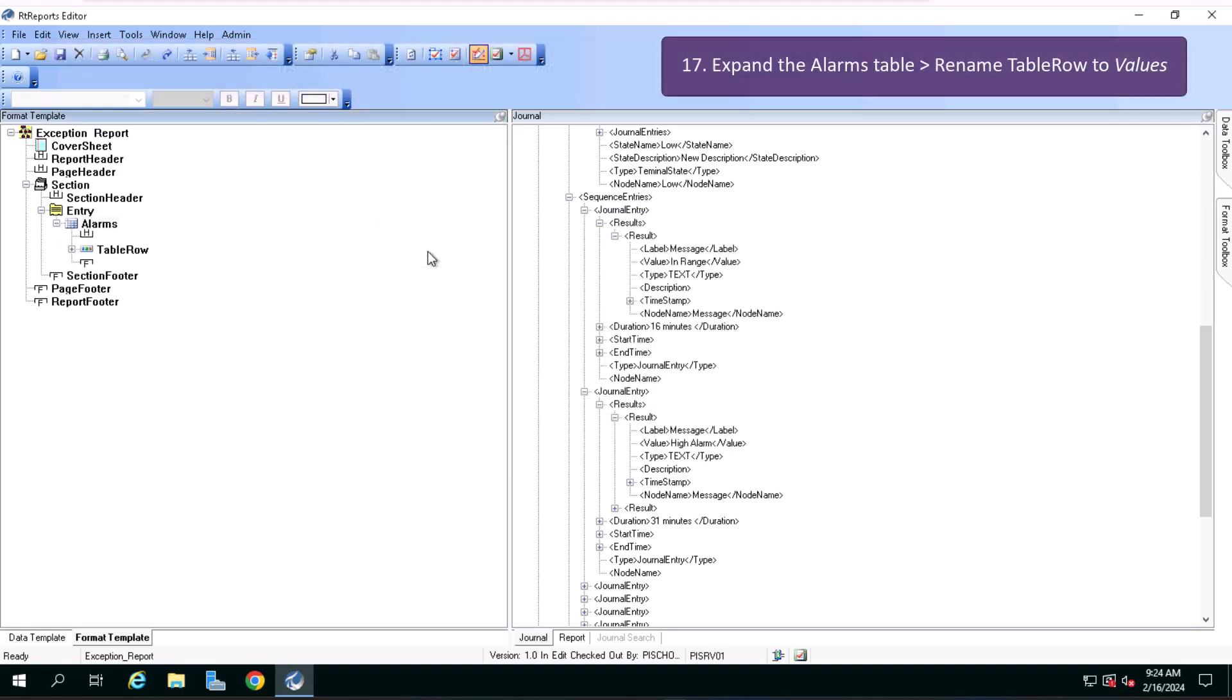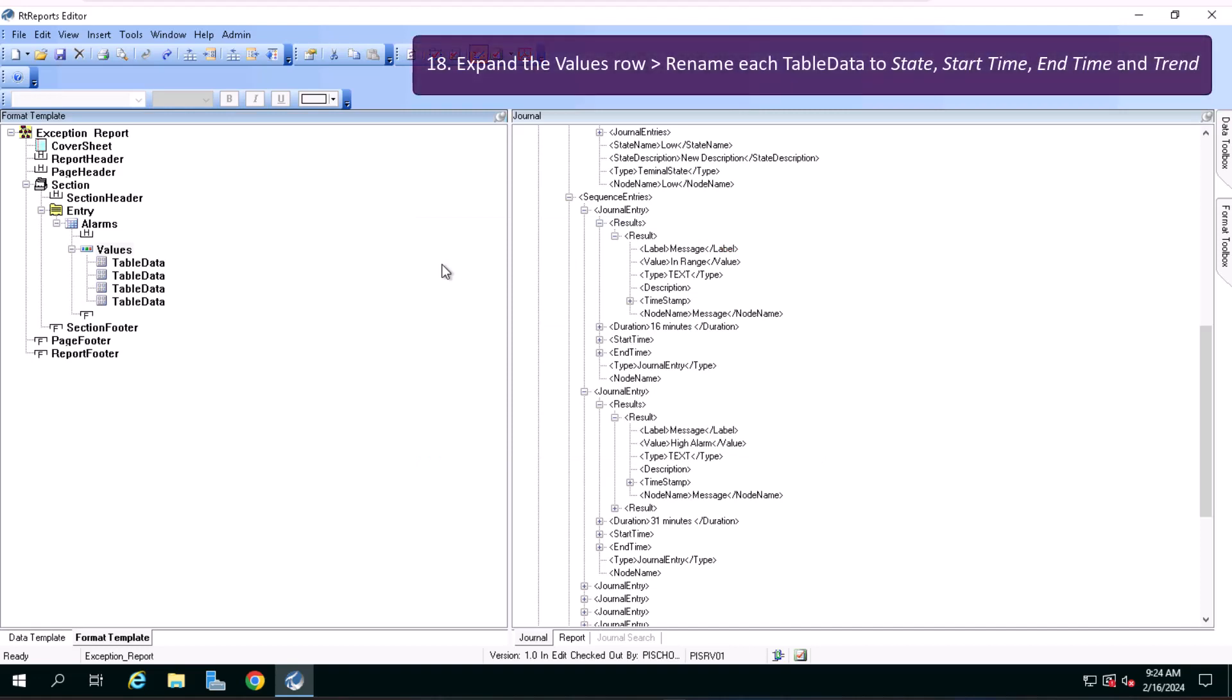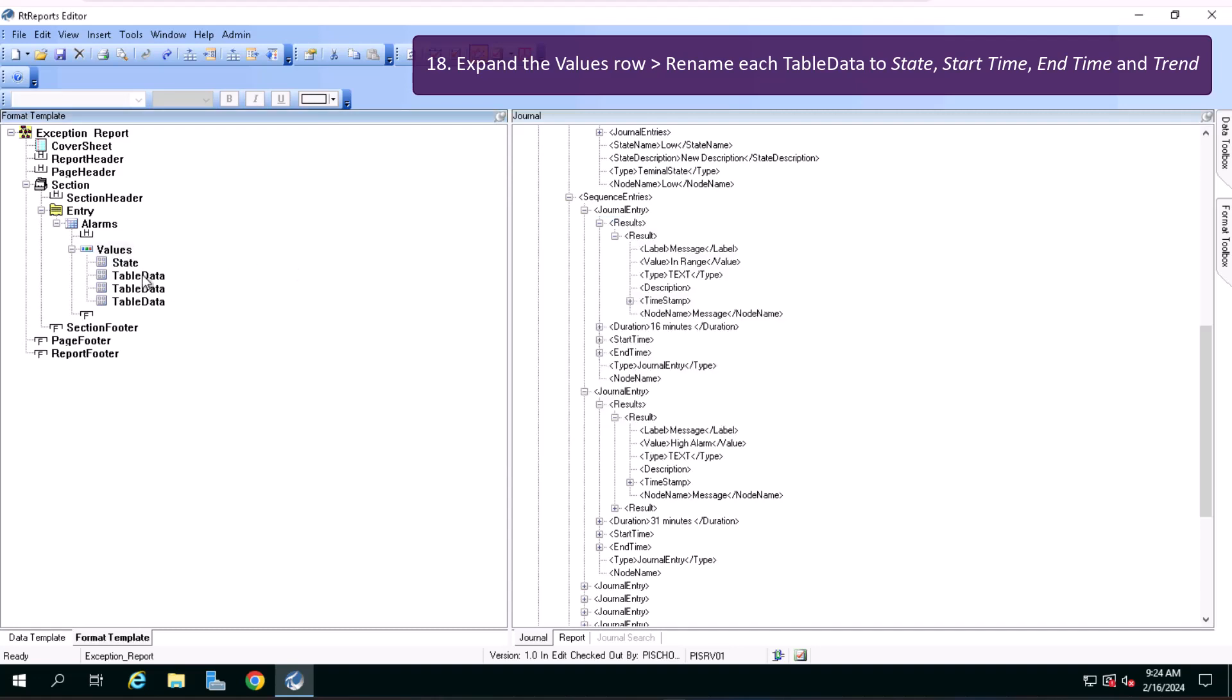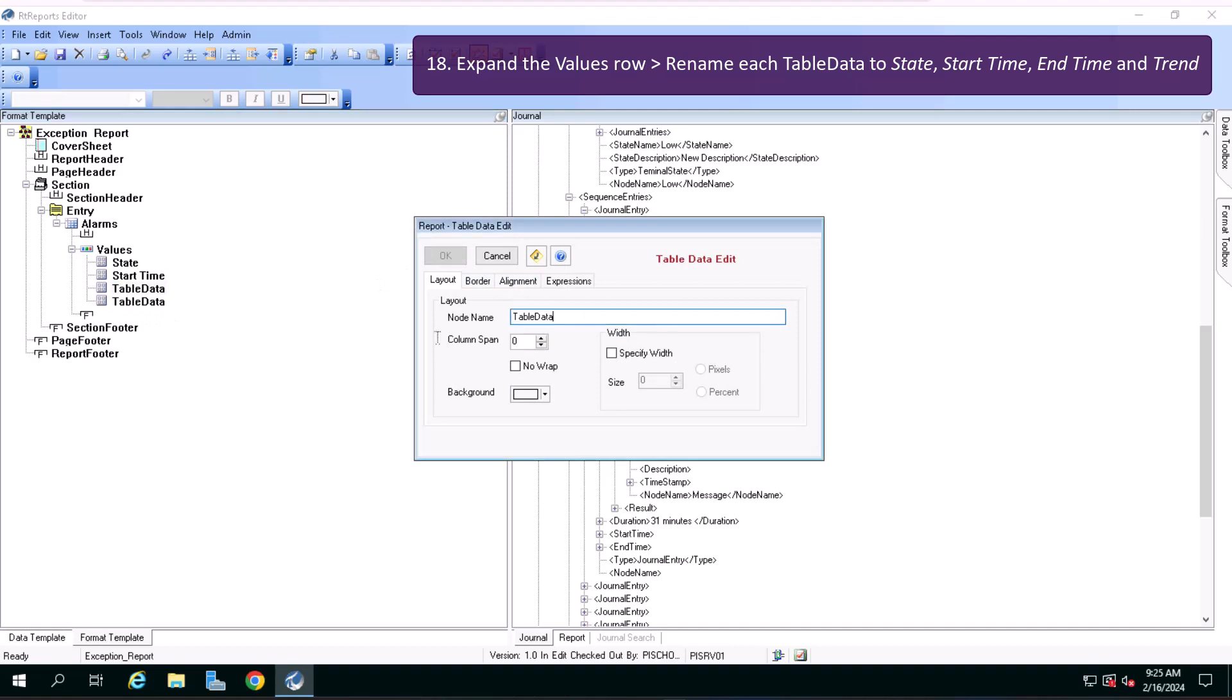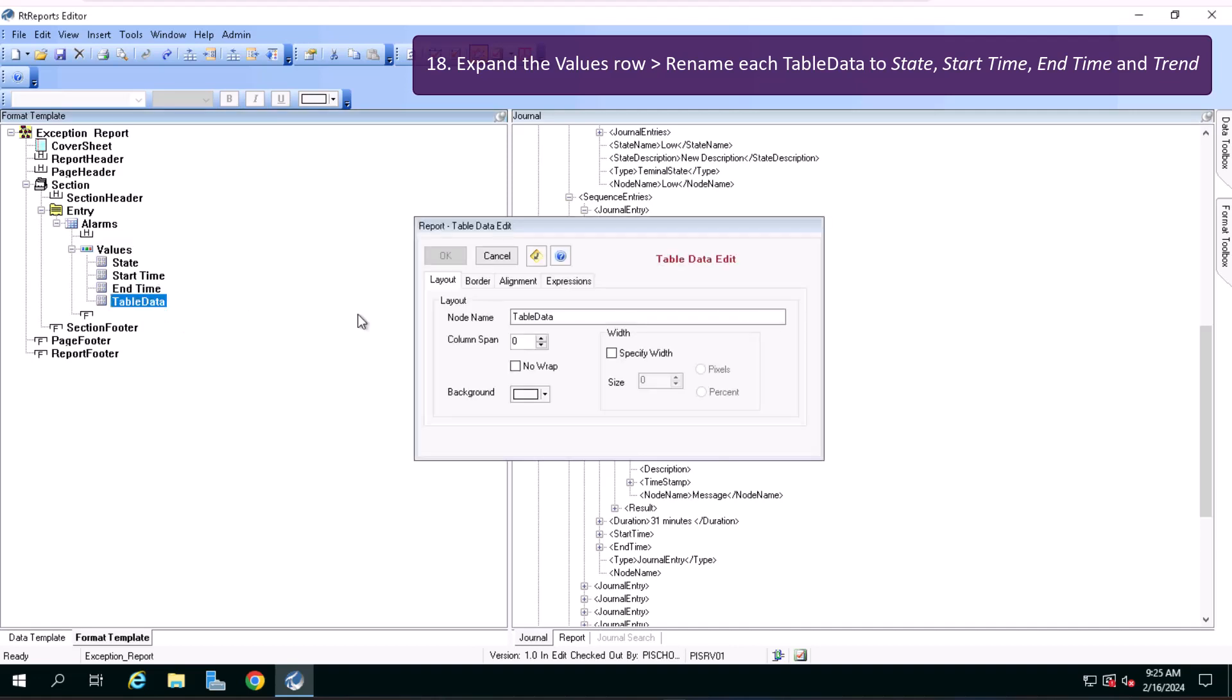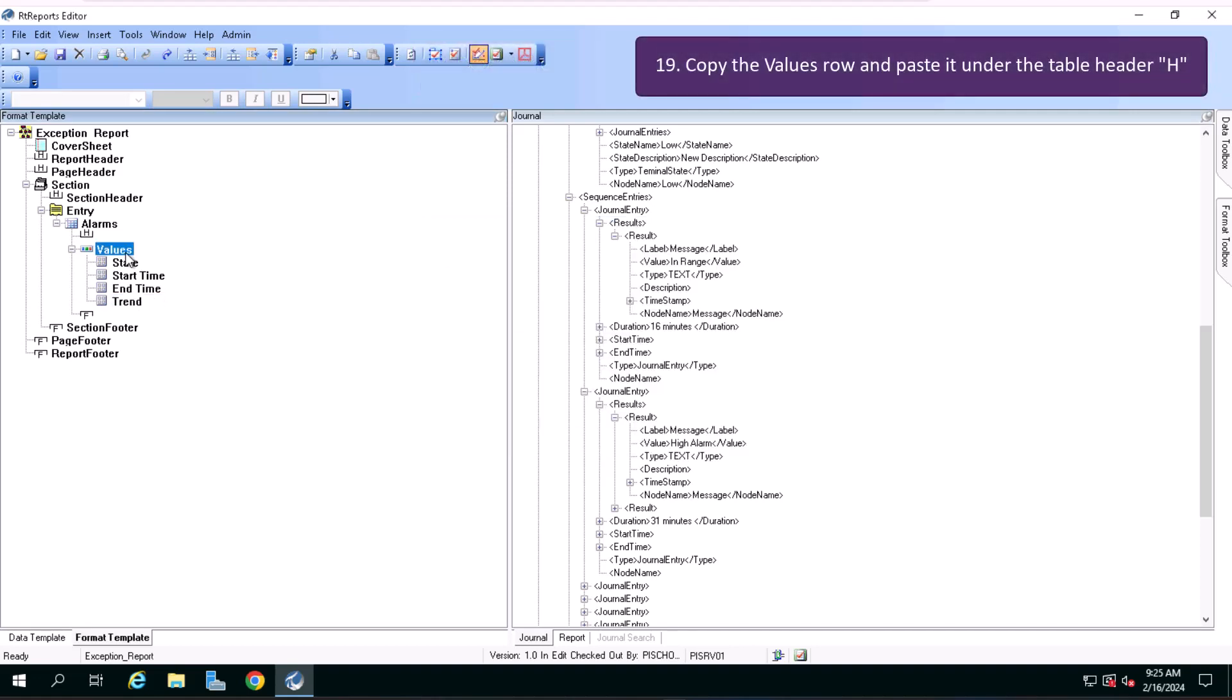Now expand the alarms table, rename the table row to values. Expand the values row and rename each table data to state, start time, end time and trend.